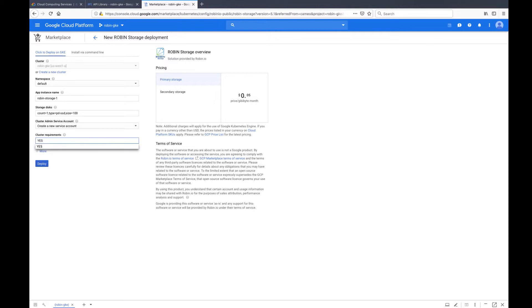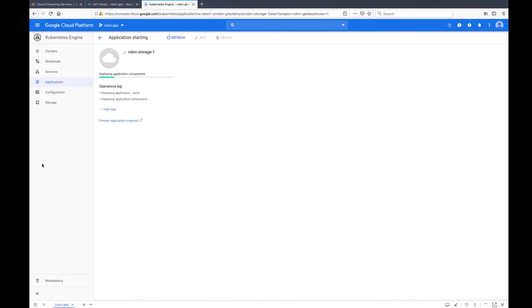Now click on deploy to install Robin Storage on your GKE cluster. It may take a few minutes to complete the deployment. Once the deployment is complete, you should be taken to the application details page where you can see the Robin Storage application.